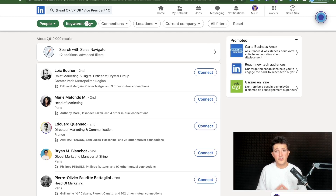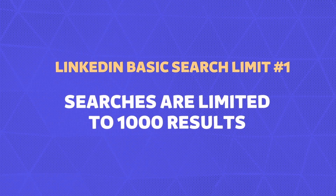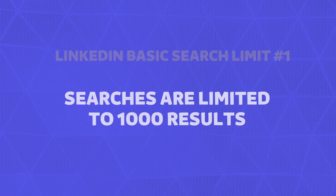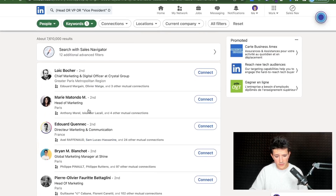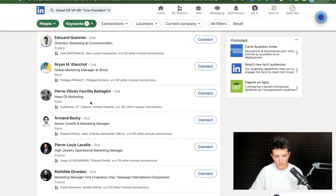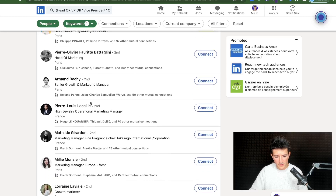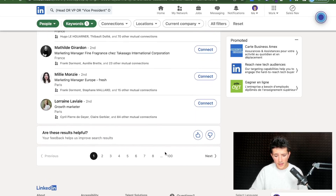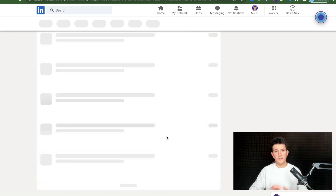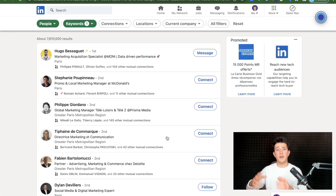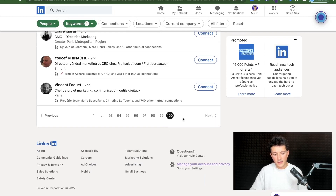LinkedIn basic search is pretty good, but it has some limits. The first is that search results are limited to 1,000 results — 10 results per page with 100 pages. So you can only access up to 1,000 results and cannot go beyond that.